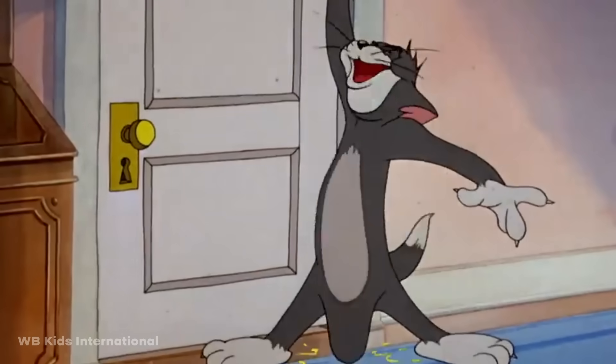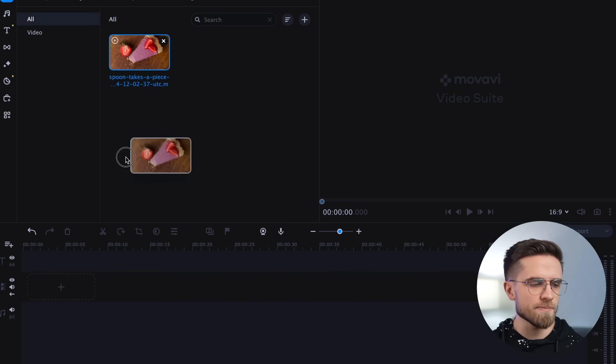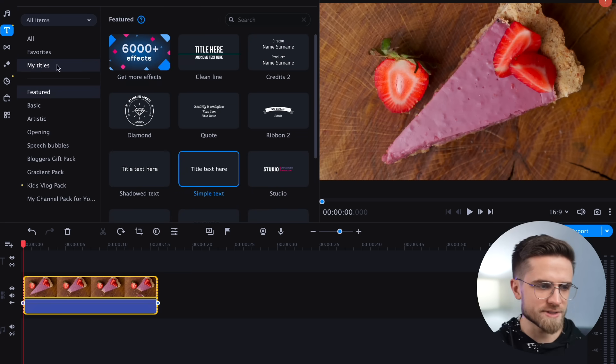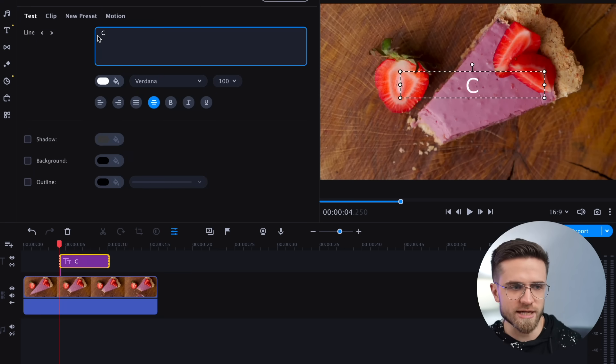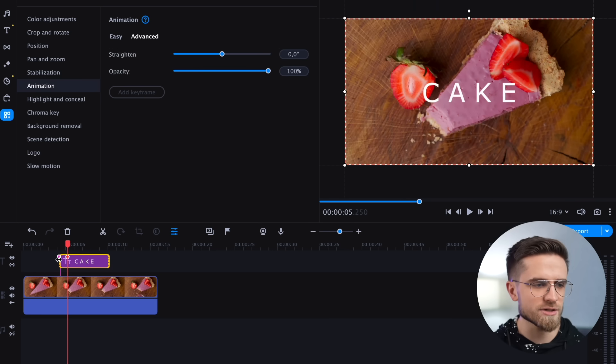The last keyframe animation for today will also be pretty simple. The idea is to make text bouncy and flexible — you know those cartoons where characters squeeze and change shapes as they move? I want to repeat that effect for the text. It is very easy to do. Import the original video, drag it to the timeline, and add simple text. My video shows a cake so the text will simply say 'cake.' Now we need to add animation for this text: Tools, Animation, Advanced.